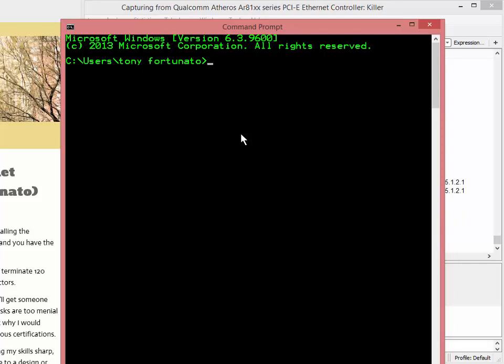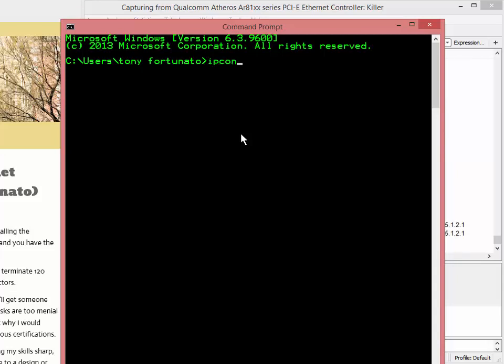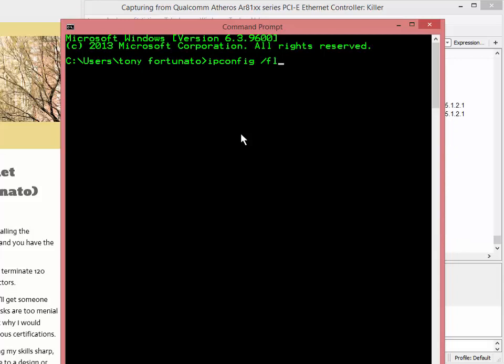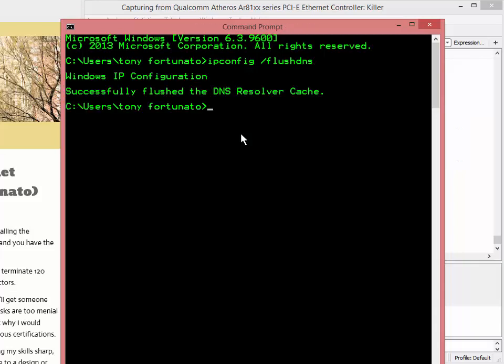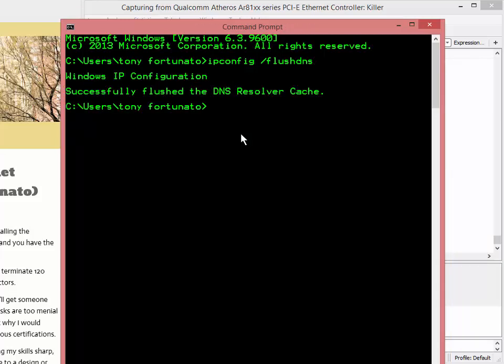Now I'm running Windows 8 but this command works in Windows 10, Windows 8, Windows 7, it doesn't matter. This is a pretty universal command. So you probably all know ipconfig and I'm going to type slash flush dns, enter. So now my DNS cache is empty.